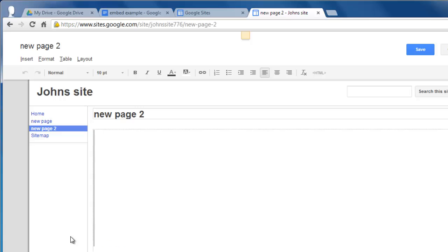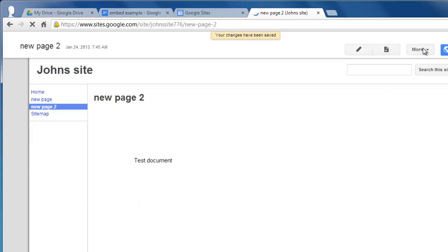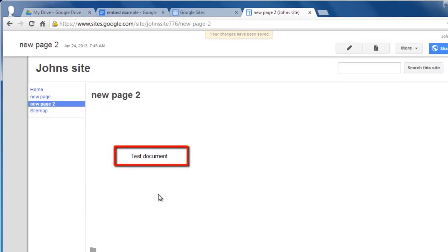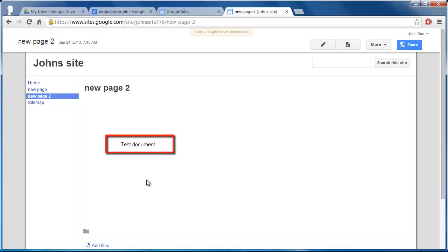Then in the top right of the screen, click Save. Now you will see that the document has been embedded as you can see the text from the document appear on the web page and that is how to embed Google Docs into Google Sites.